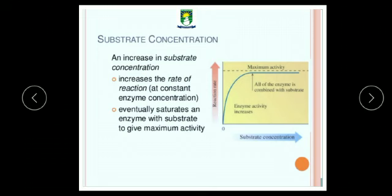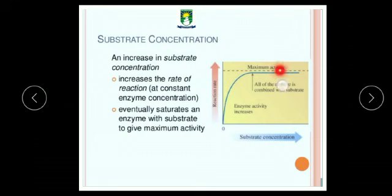The next factor is substrate concentration. If enzyme molecules are available in a reaction, an increase in substrate concentration increases the rate of reaction. However, if all the active sites are occupied, no more substrate molecules can find a free active site — this state is called the saturation state. As you can see in the figure, substrate concentration is along the x-axis and reaction rate is along the y-axis. After a certain point, no free active site is available, which is why the rate of reaction becomes constant.